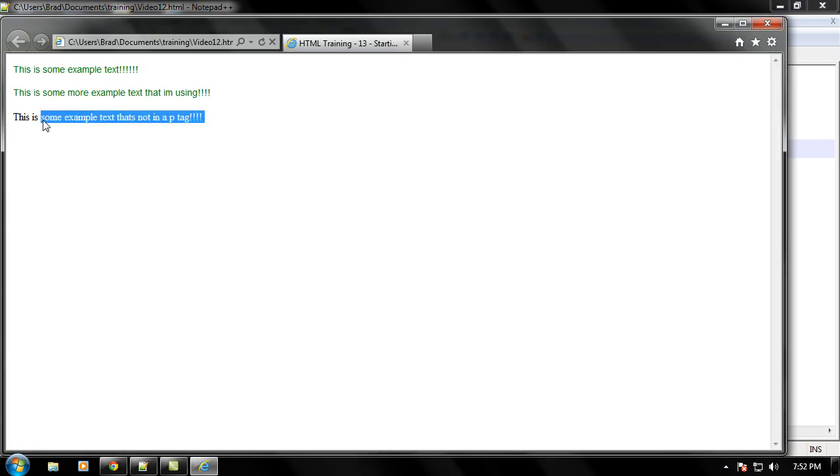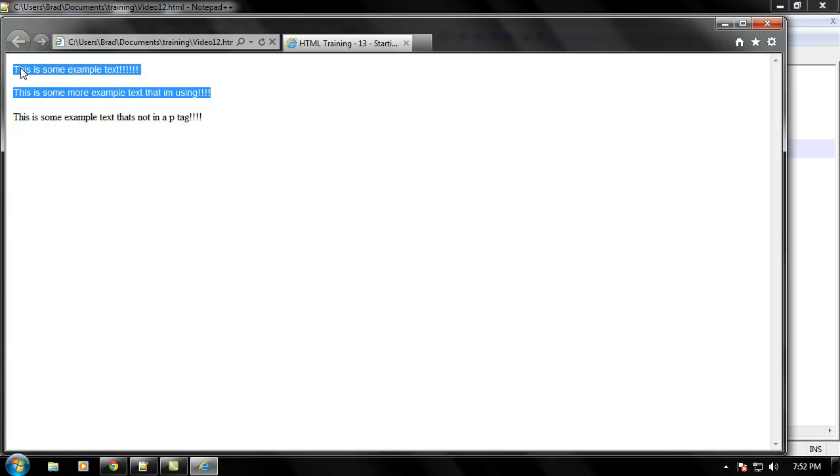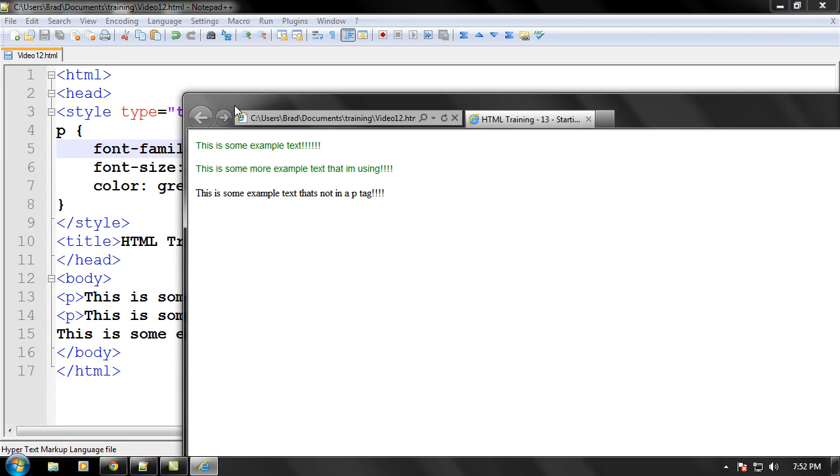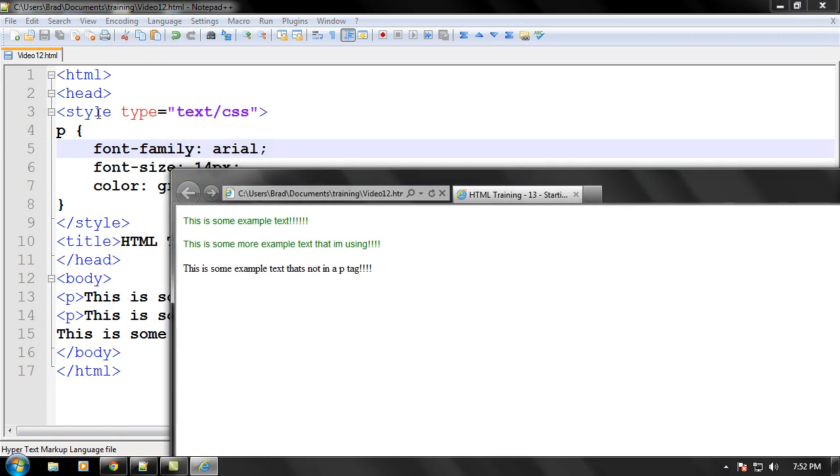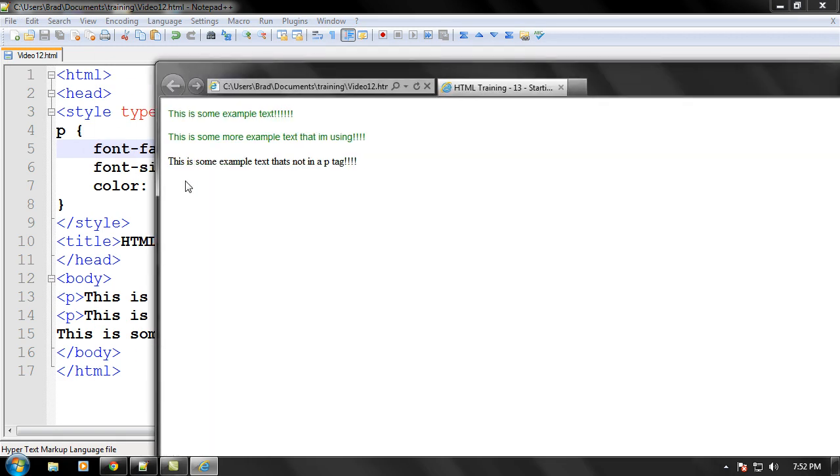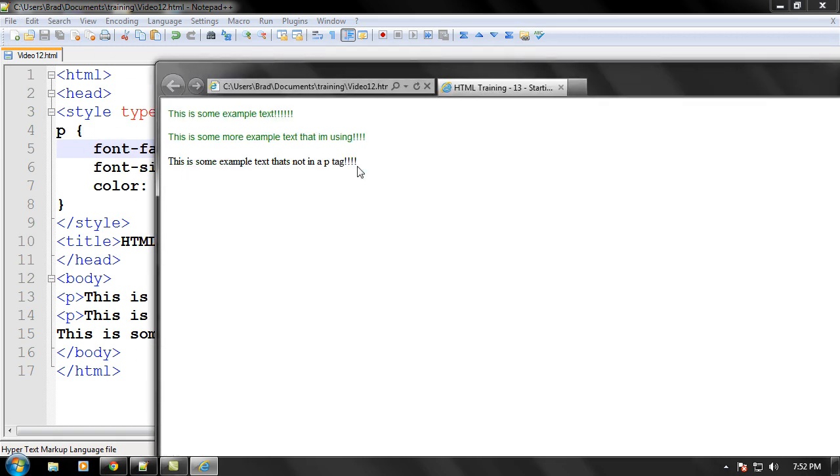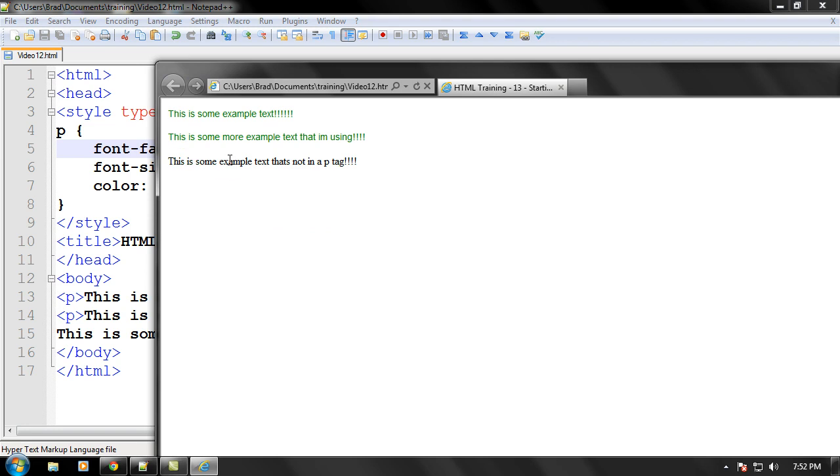And, as you can see, it is nothing like the other text, because these are in their own paragraph tags, which we define what a paragraph tag looks like right here. And then, this is not in a paragraph tag, so that is just straight text, straight default style text right there.